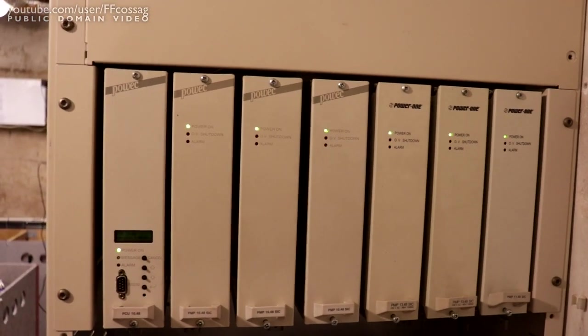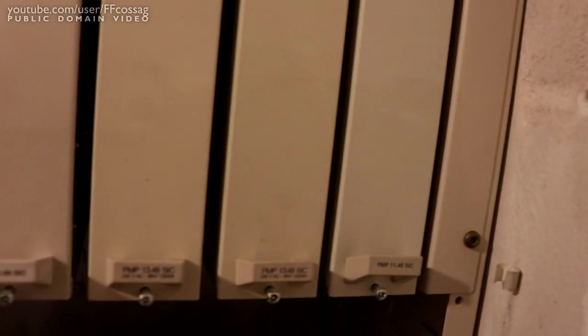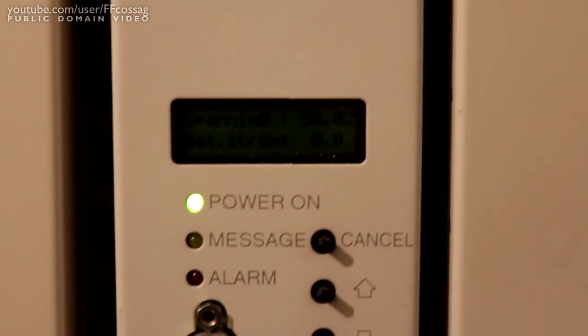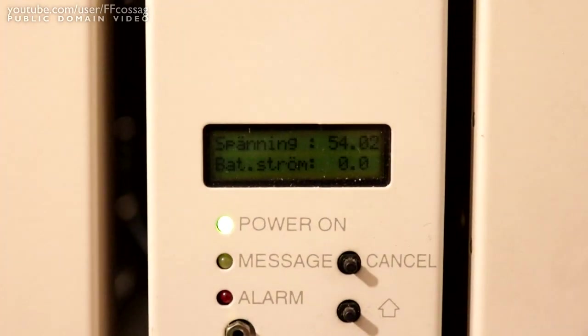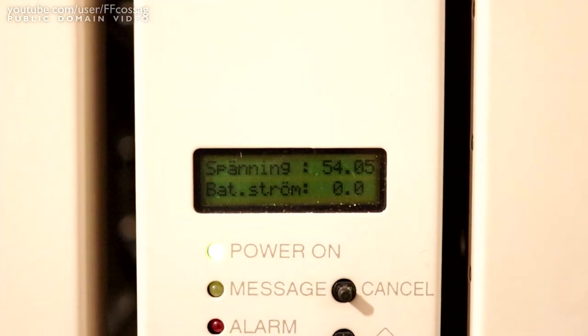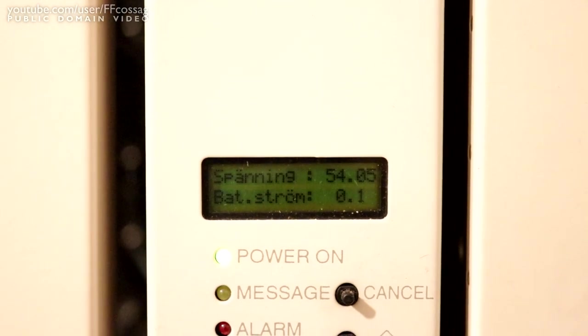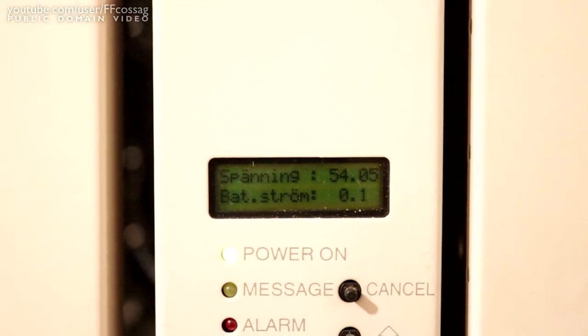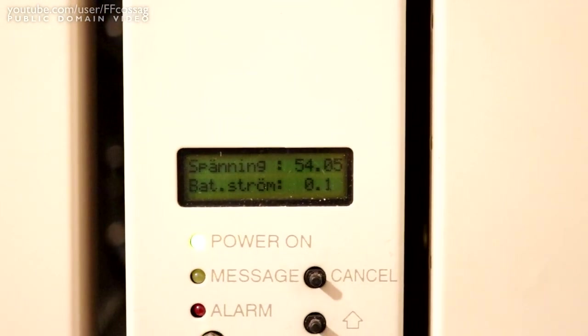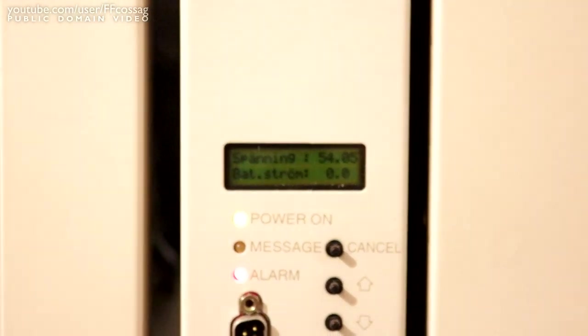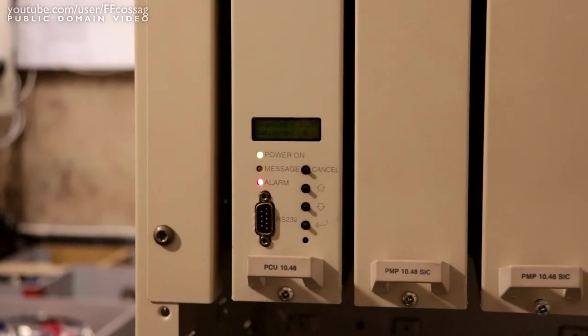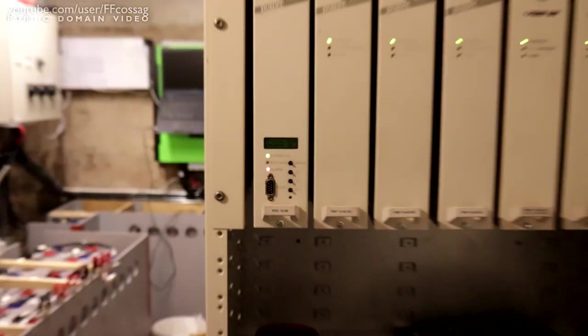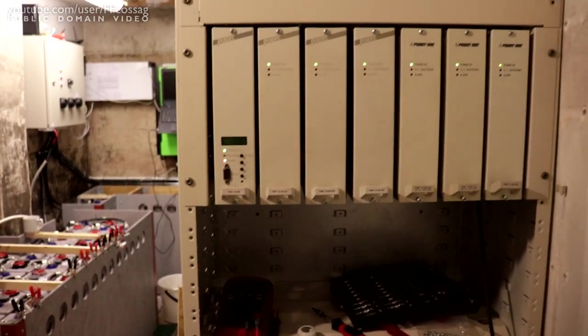Would you listen to that? Click. All modules online. Now the backlight in this thing has long since failed, but as you can see we have 54.05 volts out and no current anywhere because we have no anything connected. Then it threw an alarm because it doesn't have battery, it doesn't have any breakers, it doesn't have anything.